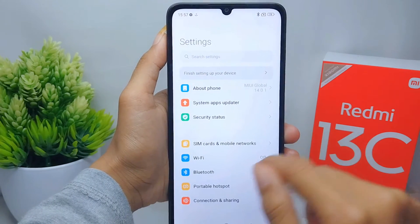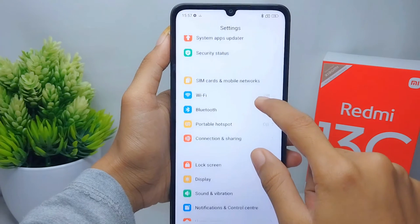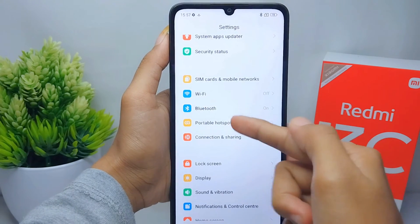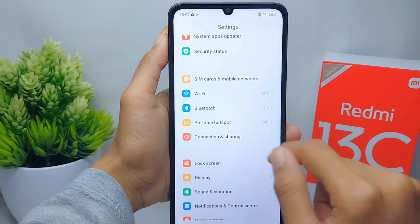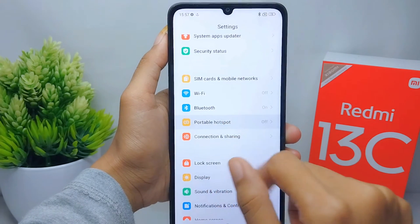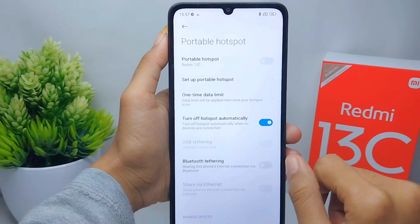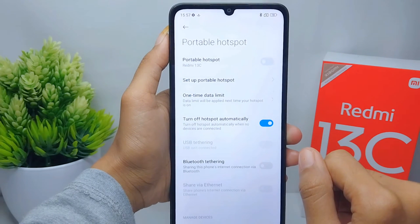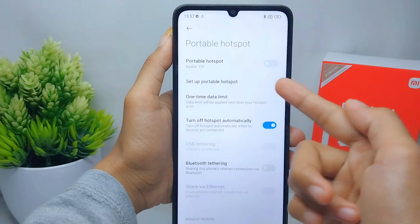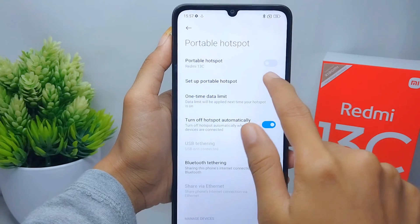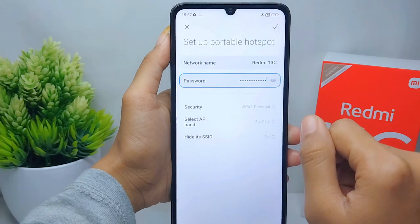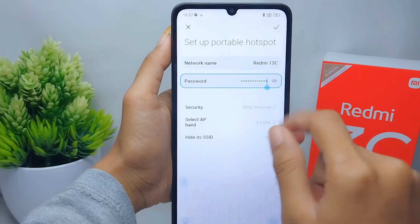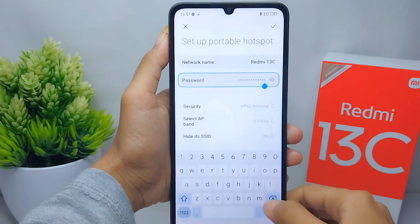You can select the Portable Hotspot option here. After that, you can press on the Setup Portable Hotspot option, and then here you go to change your hotspot password as you want.